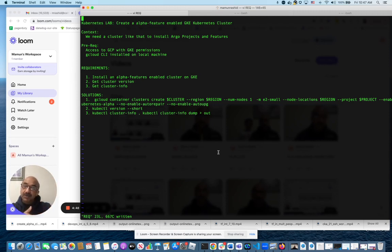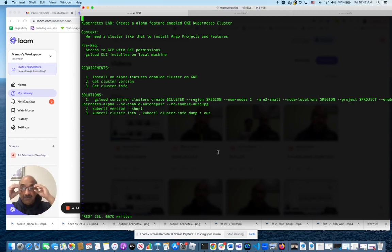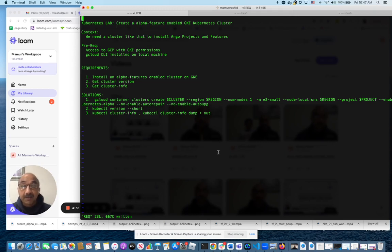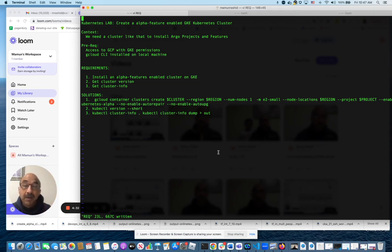So when you create a cluster in Kubernetes, cluster in GKE, you get the stable release. You don't get the alpha one. And why we need that? We need alpha features enabled cluster so that you can install Argo project like Argo rollout, Argo CD, and whatnot. So it's a prerequisite for that.